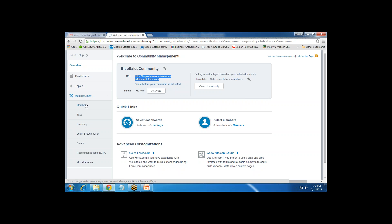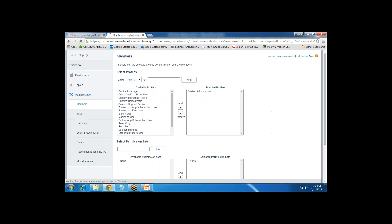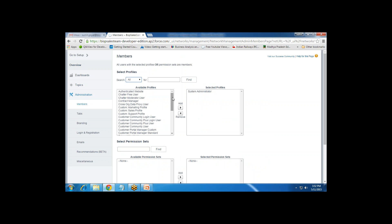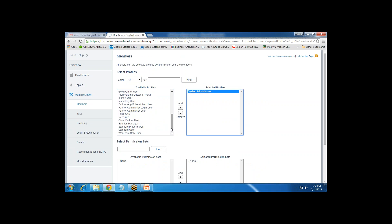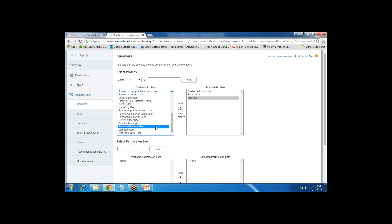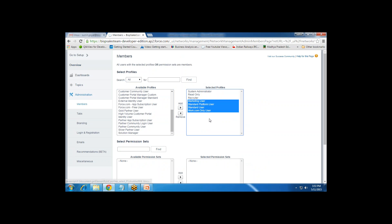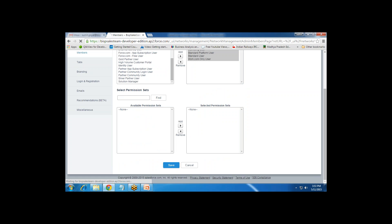I click on Administration. First I want to add members — defining who is able to work on this community. We have options for Internal, Chatter, Portal, or All. I select All, and by default only the System Administrator can access this community. I then add profiles: Read Only User, Recruiter, Solution Manager, Standard Platform User, Standard User, Marketing User, and others as required. Any user belonging to these profiles will be able to access this community. I save it.